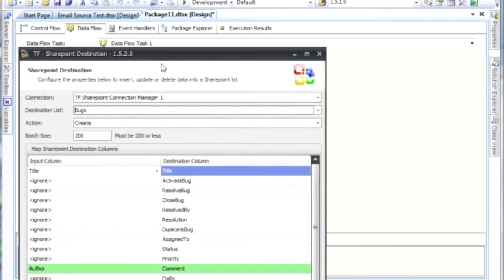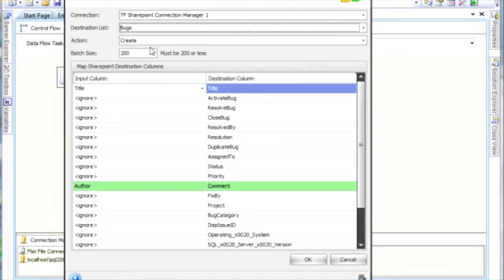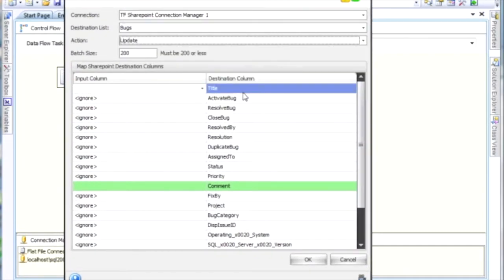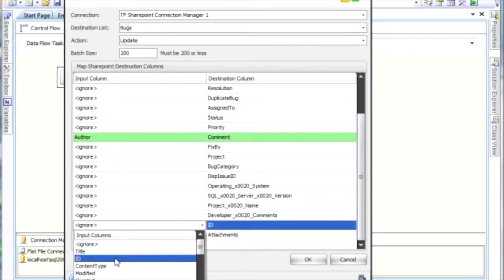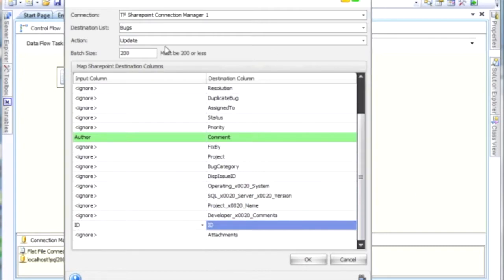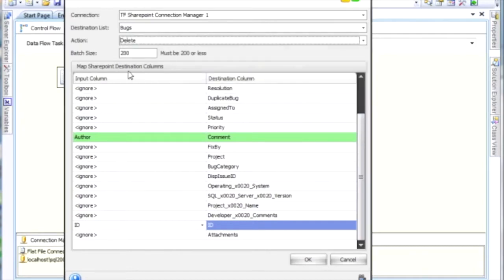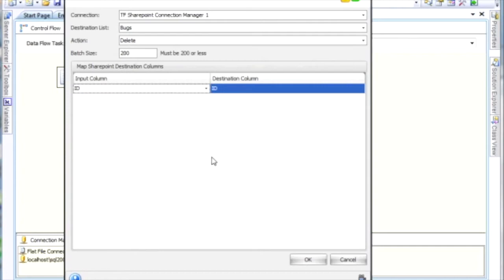If you decide to change this action to something else, for instance Update, you'll see that you get another row, and that is ID. You have to map the ID column of the list that you're trying to update. If you're going to delete, you'll see that the only row you have is the ID column, and again you have to map that.